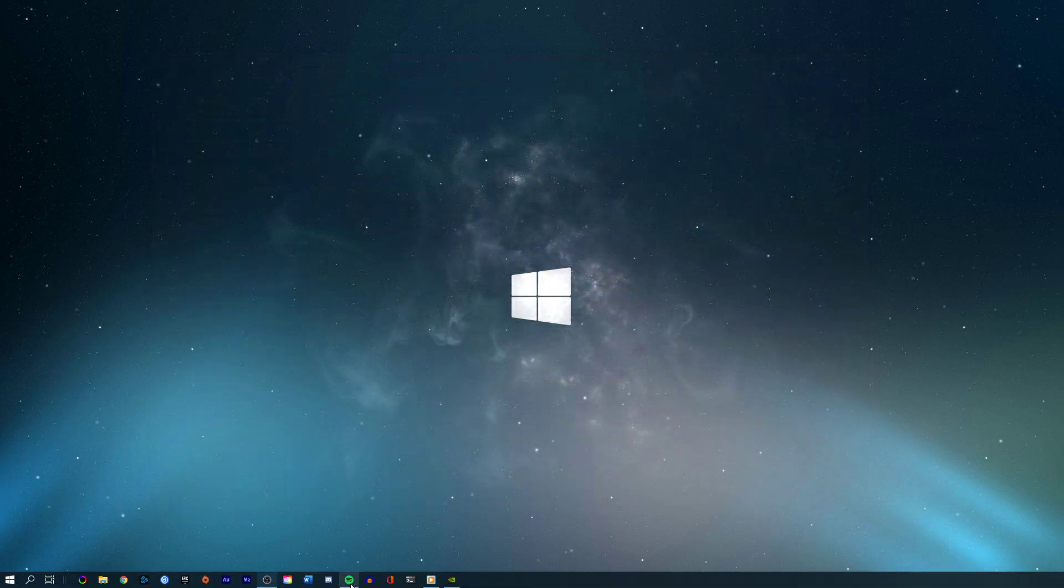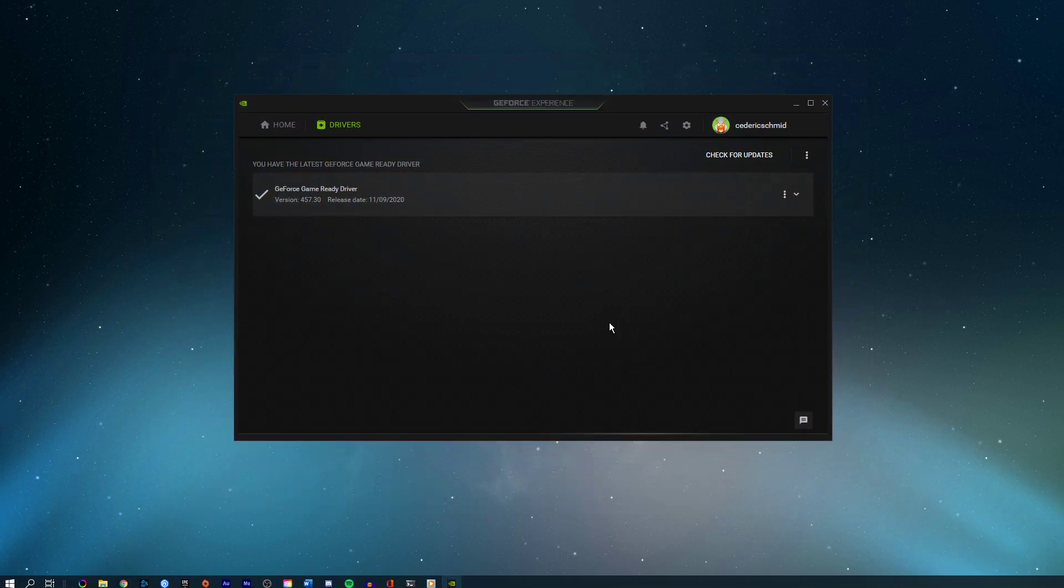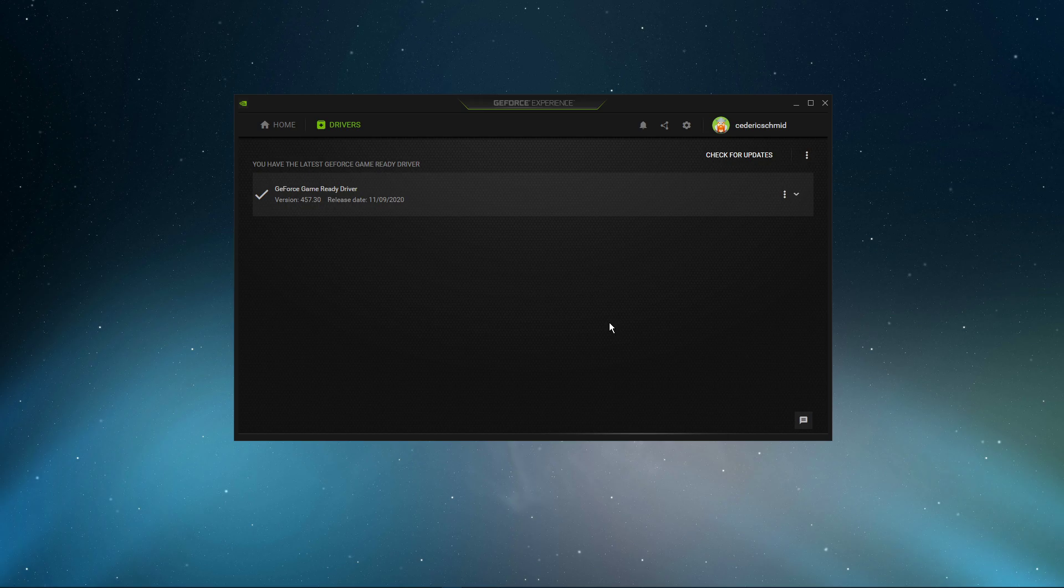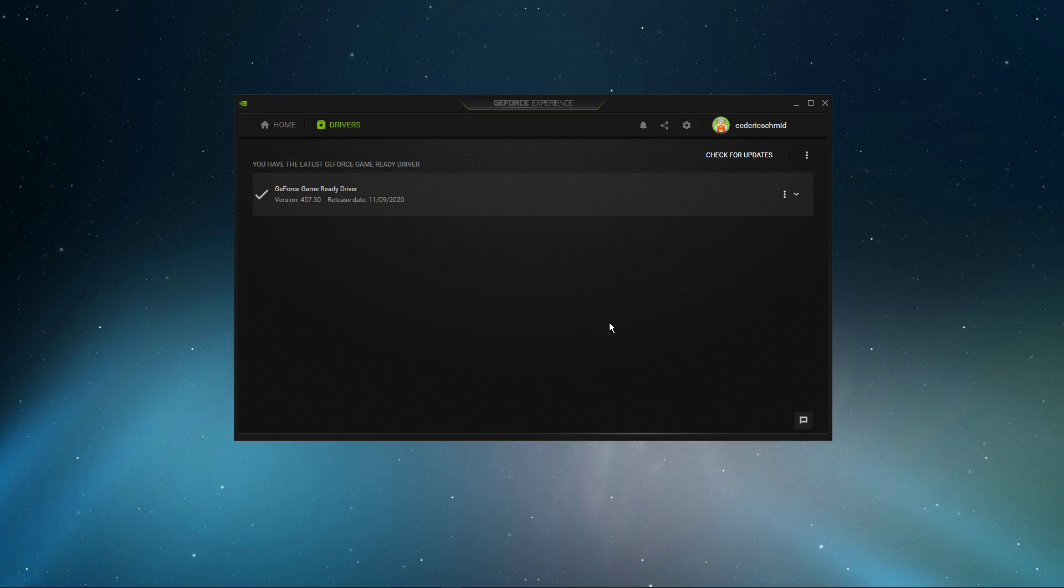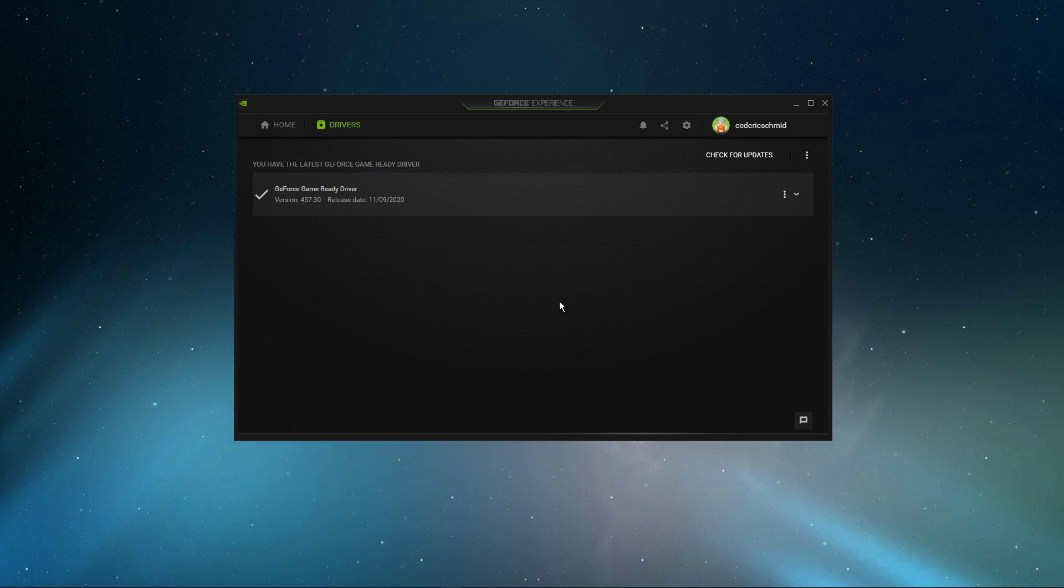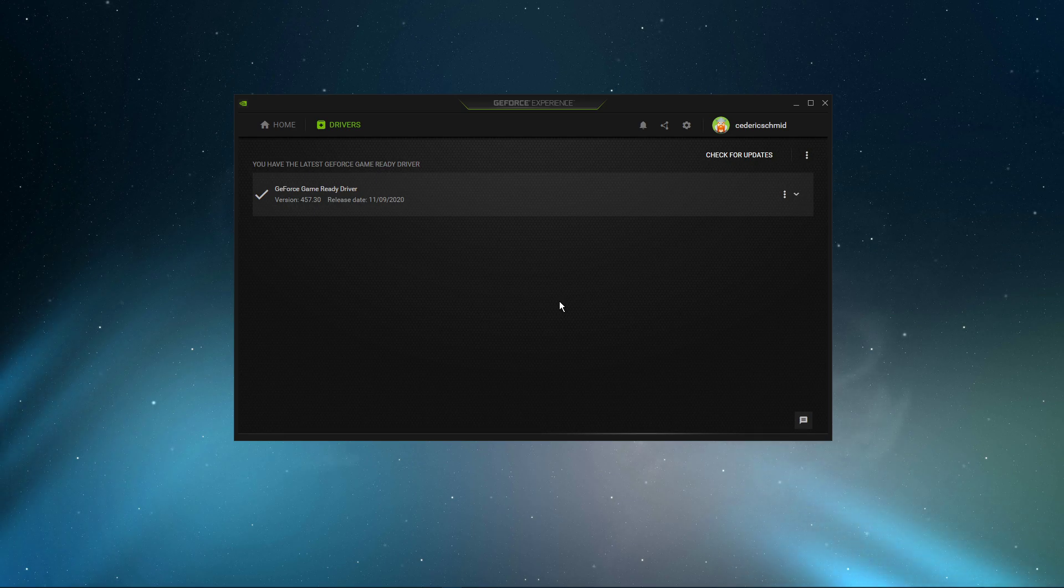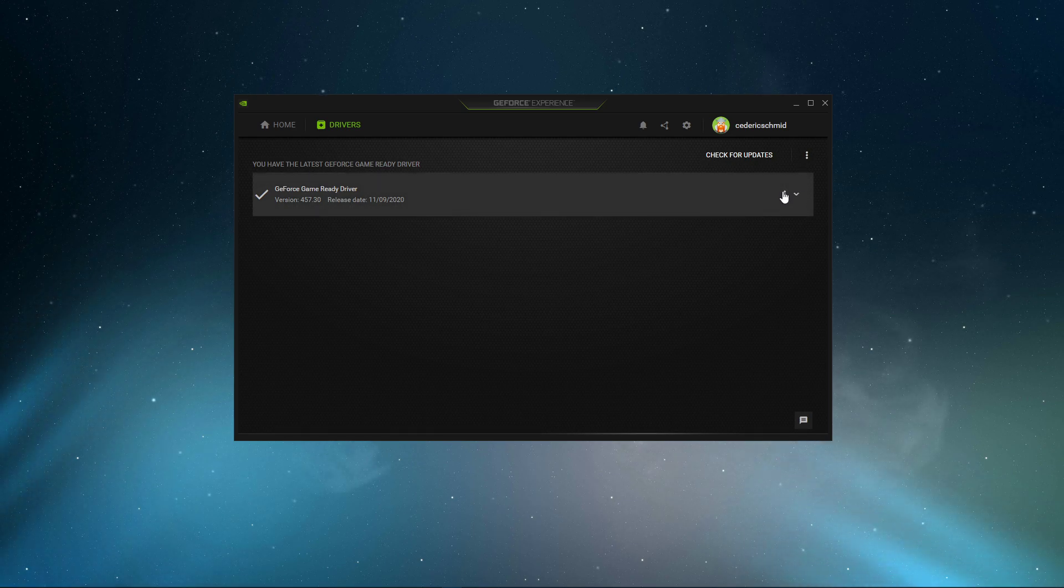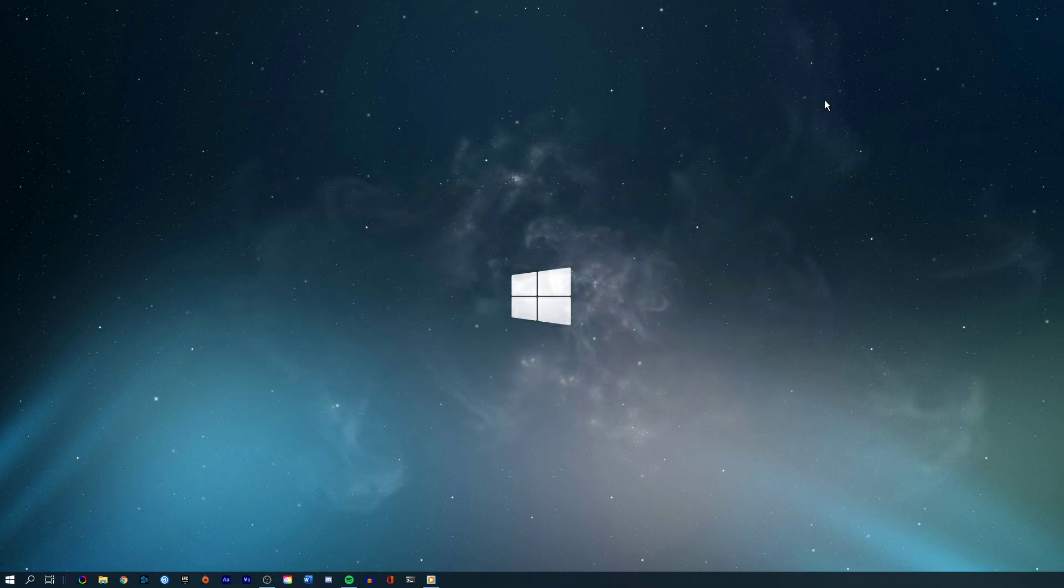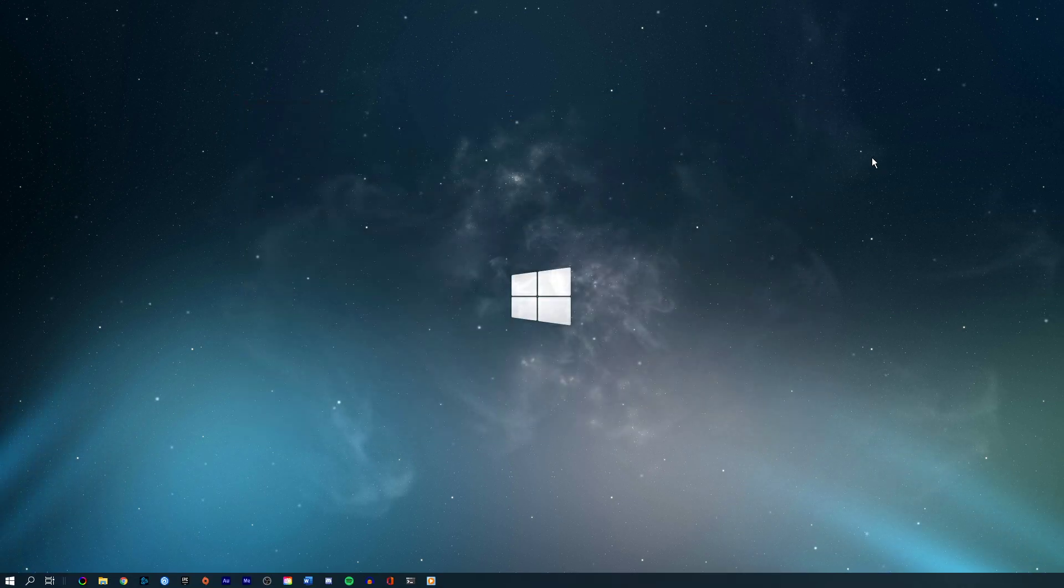Next, make sure that your graphics driver is up to date. I suggest using the GeForce Experience application if you're using an NVIDIA GPU, but you can also use the AMD driver suite. Depending on how frequently you're updating your GPU, this tweak can make the biggest difference. In the Drivers tab, simply click on Download, and the application will automatically download and install the latest driver.